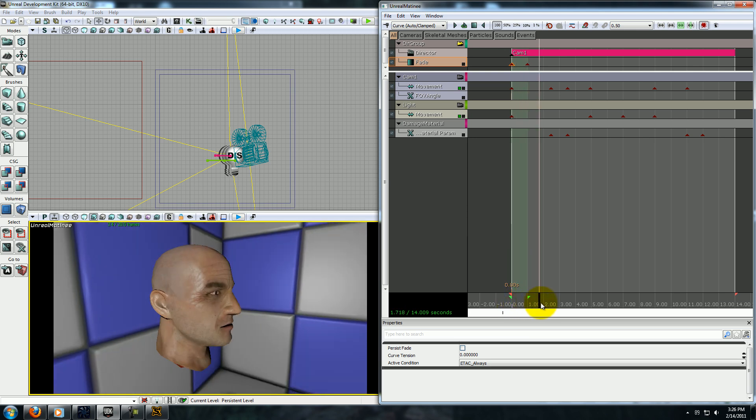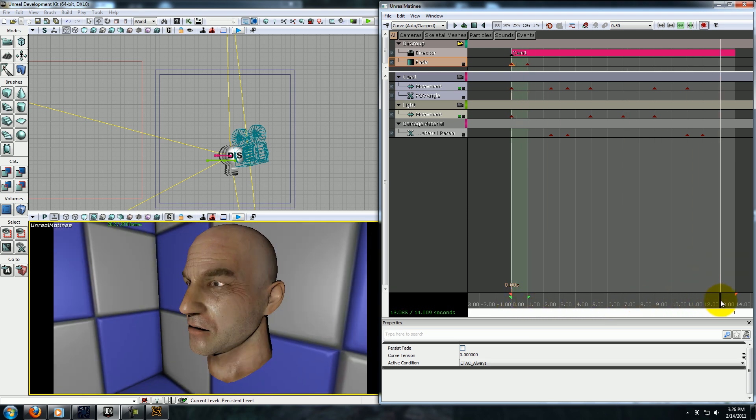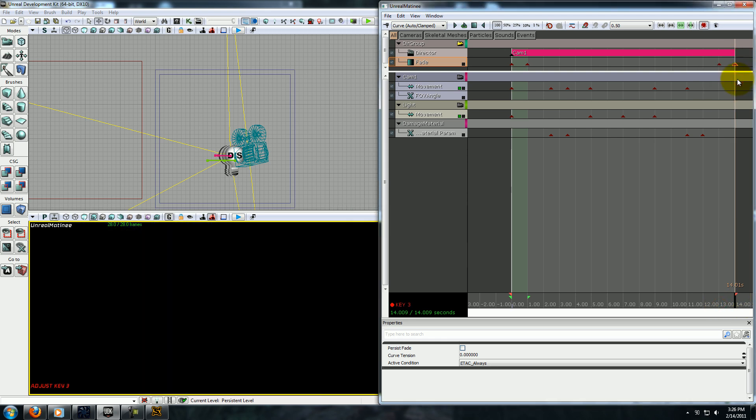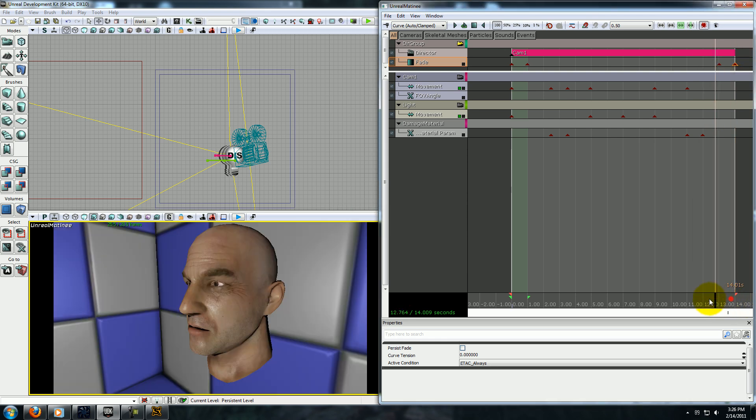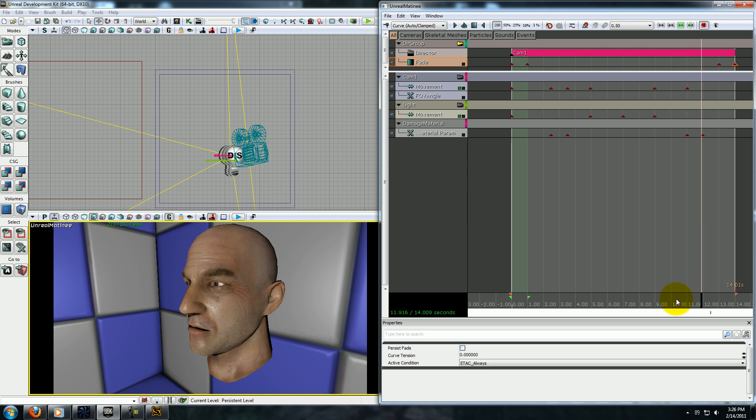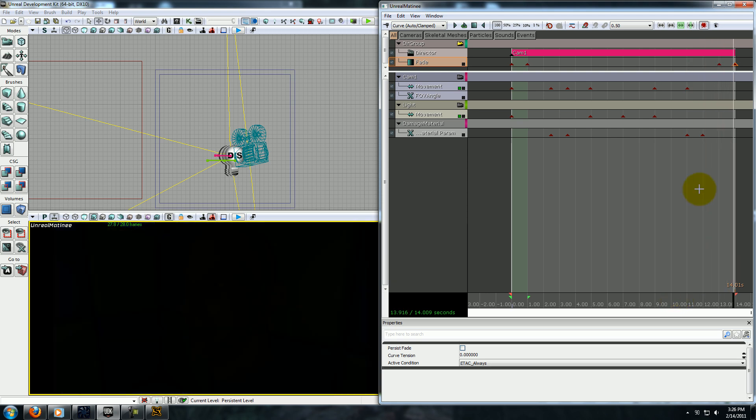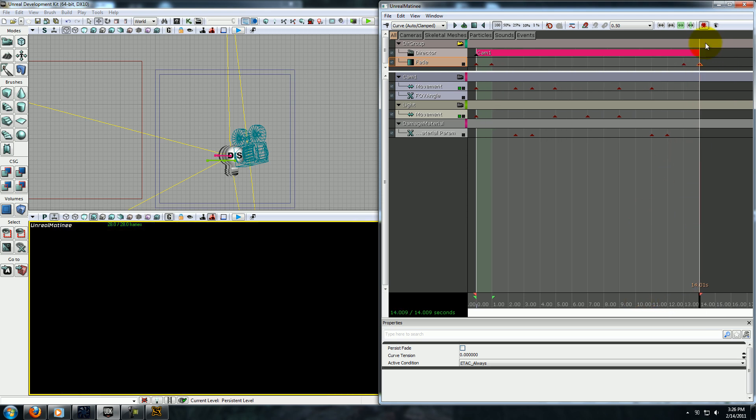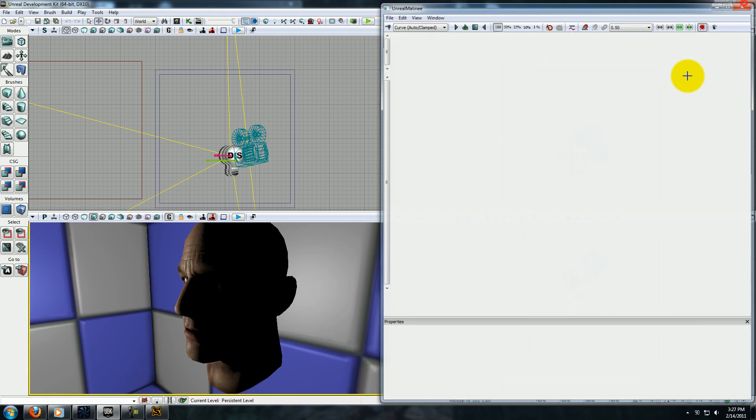So, now it'll fade in. And then, right at the end, let's add two more, about a second apart. And set the last one to 1. So, now the camera goes over here, and then the camera fades out. And then, that's where the matinee ends.